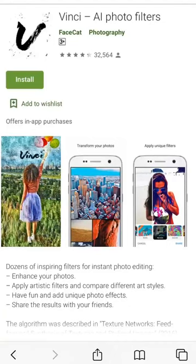One is called Vinsing, the second is called Prisma, and the third is called Brush Stroke. Vinsing and Prisma are available on iOS and Android, but Brush Stroke is mainly iOS.